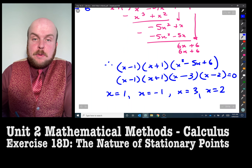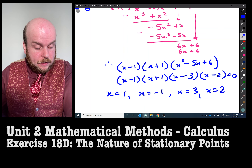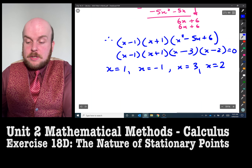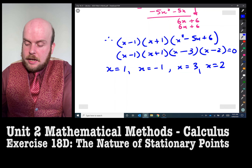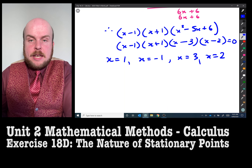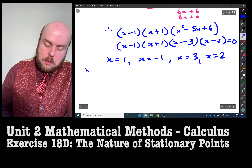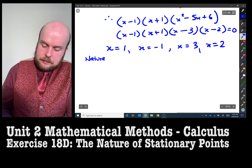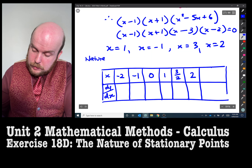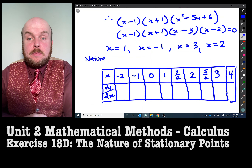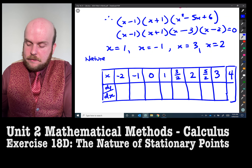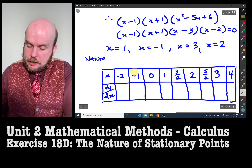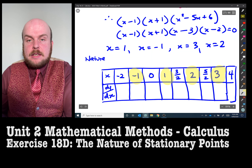The x values we found are where all the stationary points are, and we'll substitute those in shortly. But the question also asks us to state their nature, so before finding the coordinates, we reference the stationary point table. To state the nature, we need to know whether the graph is sloping up or down between each of those values. The table includes our stationary point x values, and in between them we place test values.